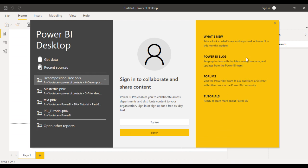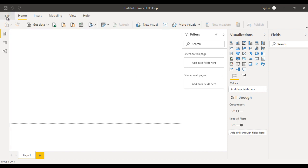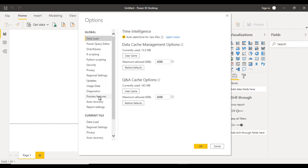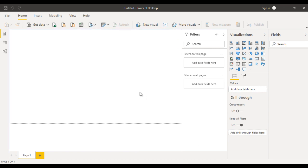Now go to Power BI. If you have an updated version, you can directly find the decomposition tree inside visualizations. If you don't have the updated version, go to File > Options and Settings > Options > Preview Features. There you will see an option to enable the decomposition tree. Check that checkbox, click OK, restart Power BI Desktop, and you will see the decomposition tree in the visualizations panel.